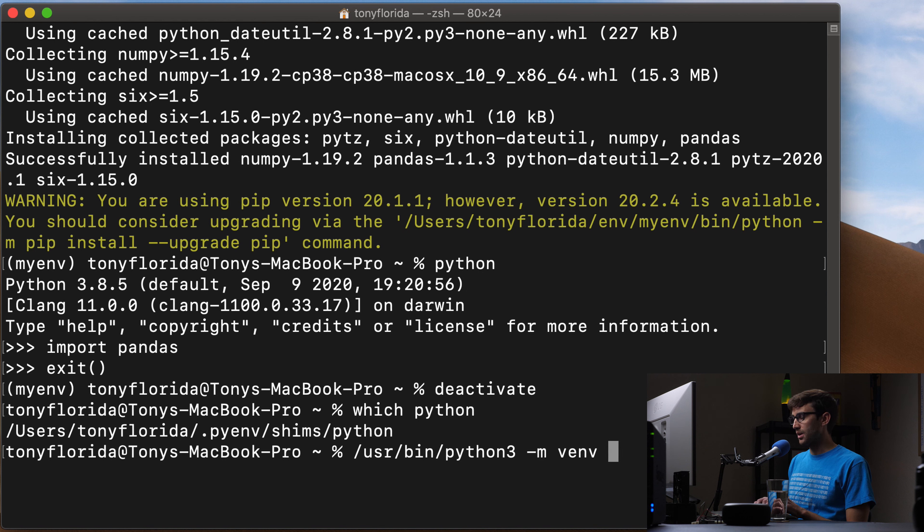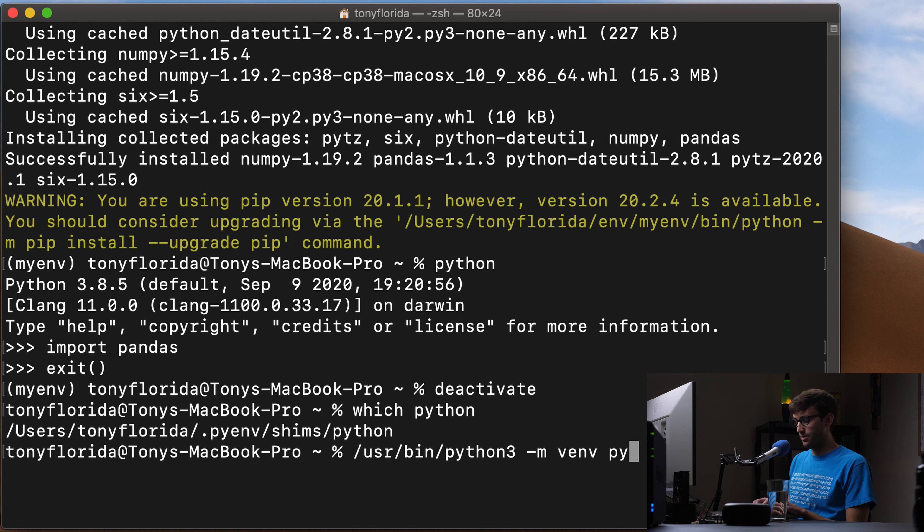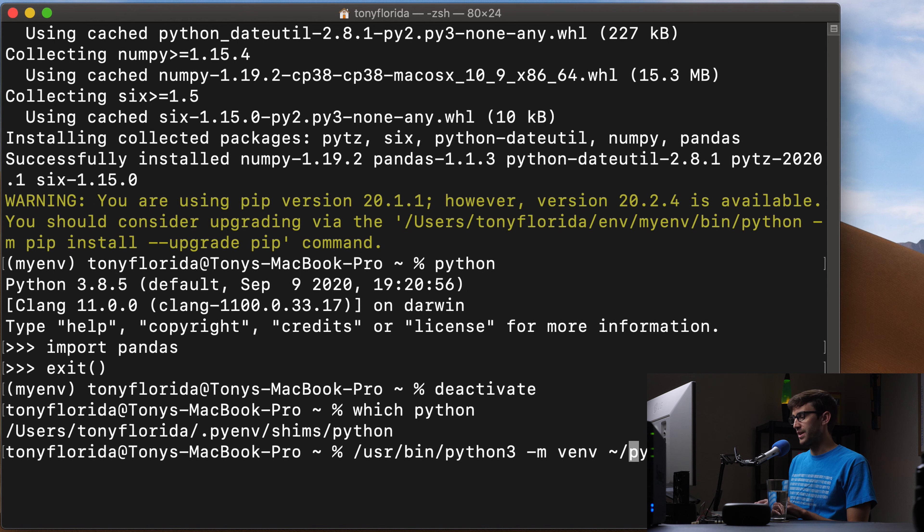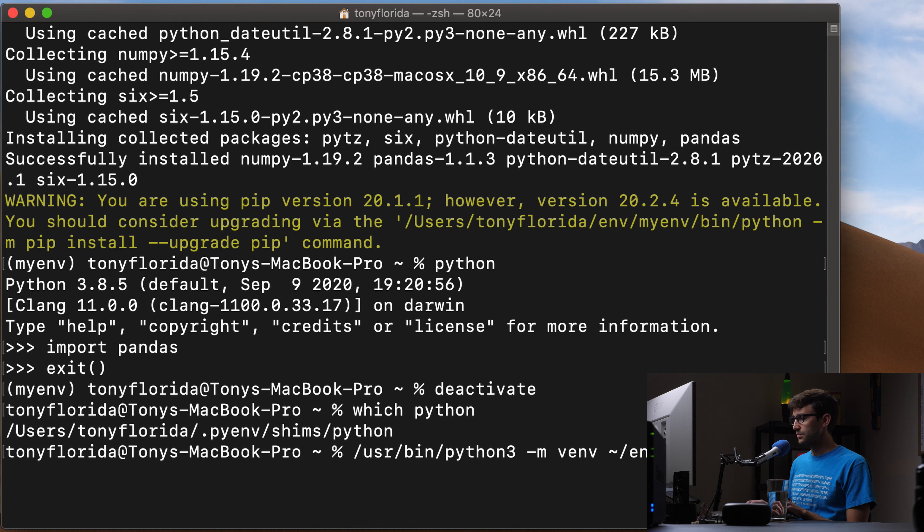And then we're going to call this, we'll call it py37. And we want to make sure that we specify where we want that to be living. And that's going to be in the env directory. Okay, so let's go ahead and make that.